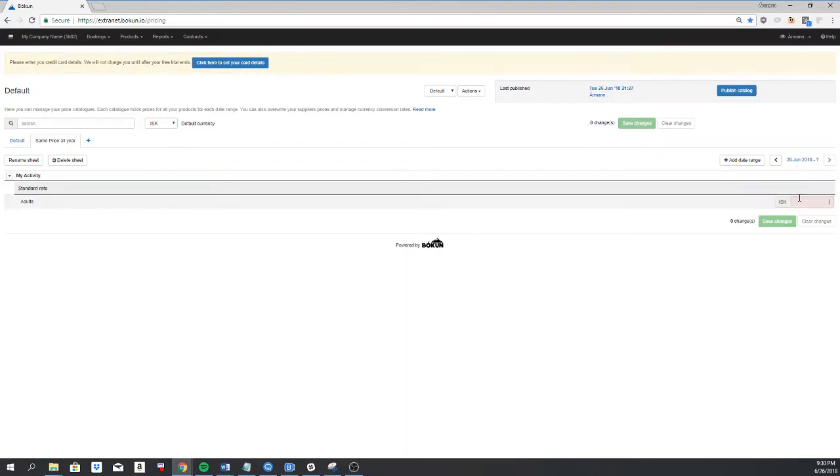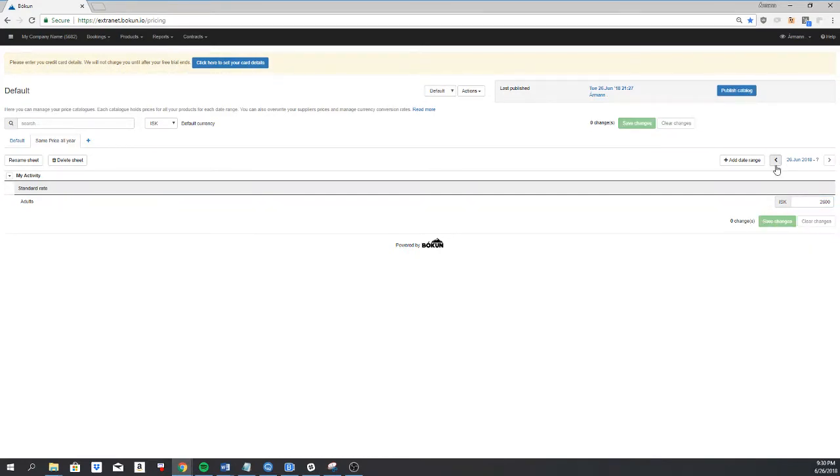So I'll add the price. 2600. And now it has the same price from today and until whenever.